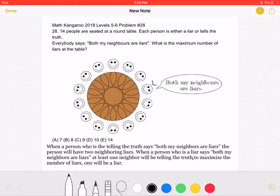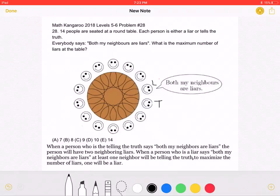To maximize the number of liars, let's start with this person being a liar. Their neighbor will be telling the truth to make the liar's statement false — one neighbor must be telling the truth. This truth-teller's other neighbor must be a liar, because this person is telling the truth when they say both their neighbors are liars. This next person is also a liar to maximize the number of liars, since one of their neighbors is a liar and one is telling the truth, so both their neighbors are not liars.